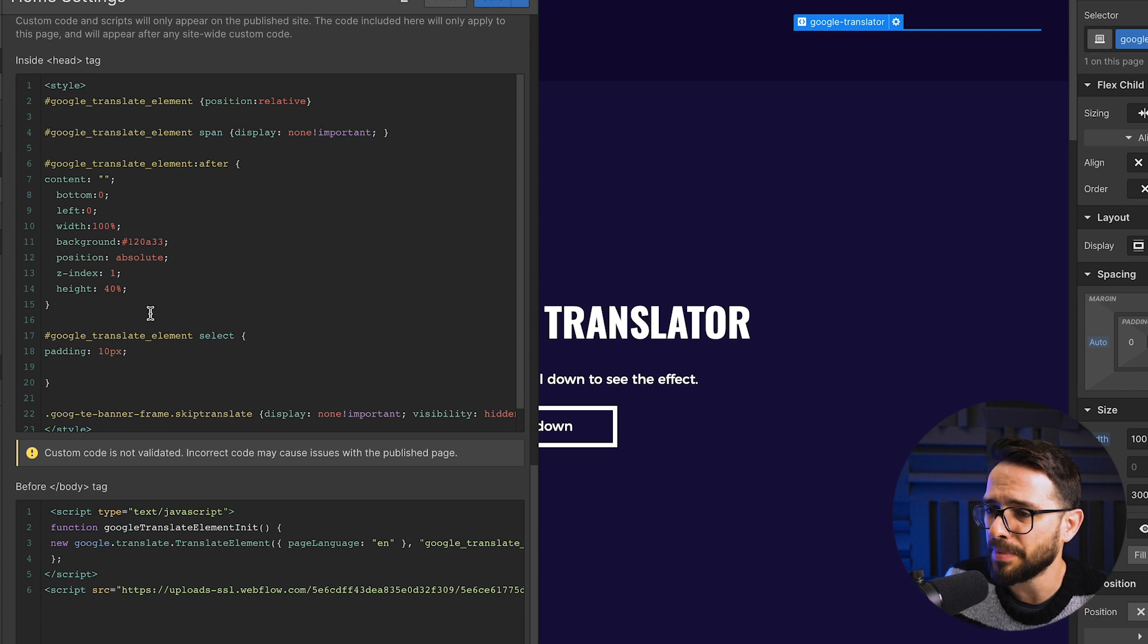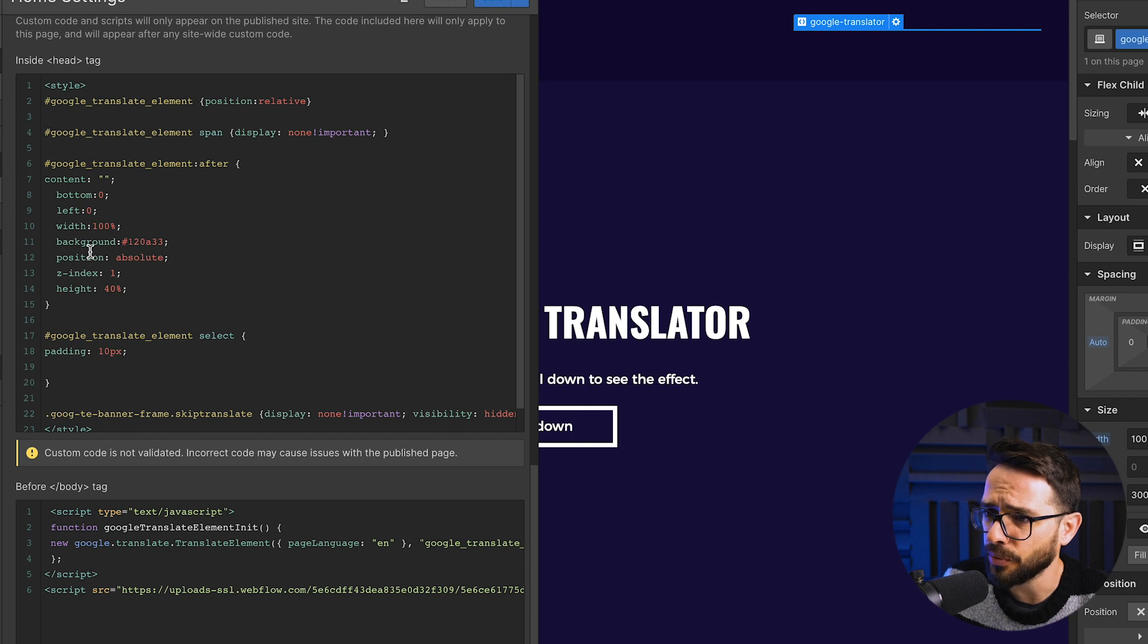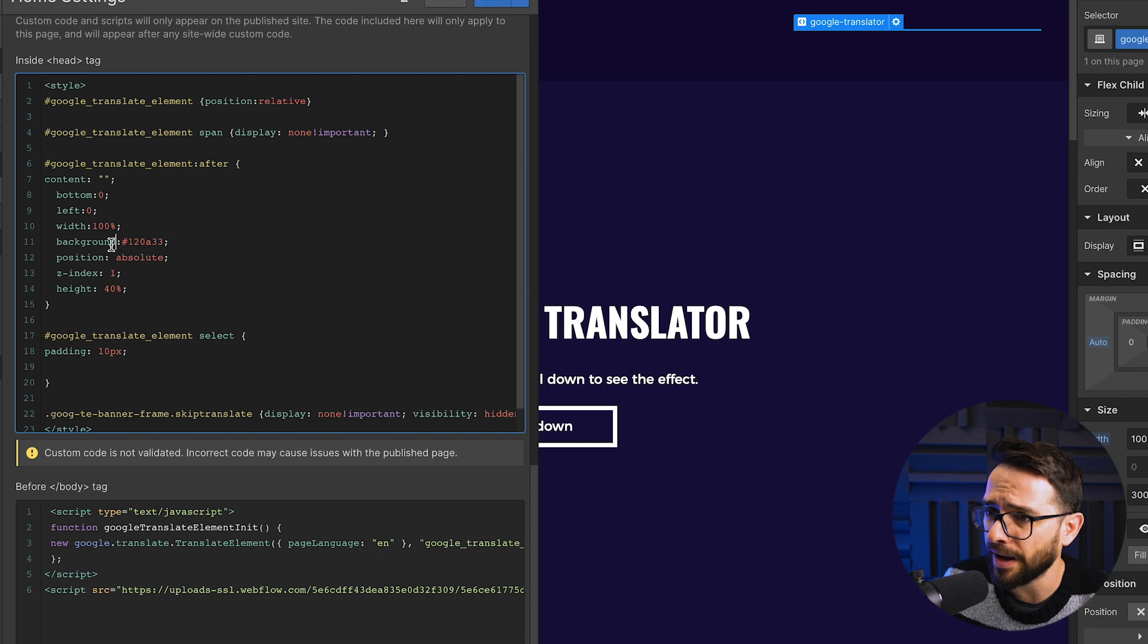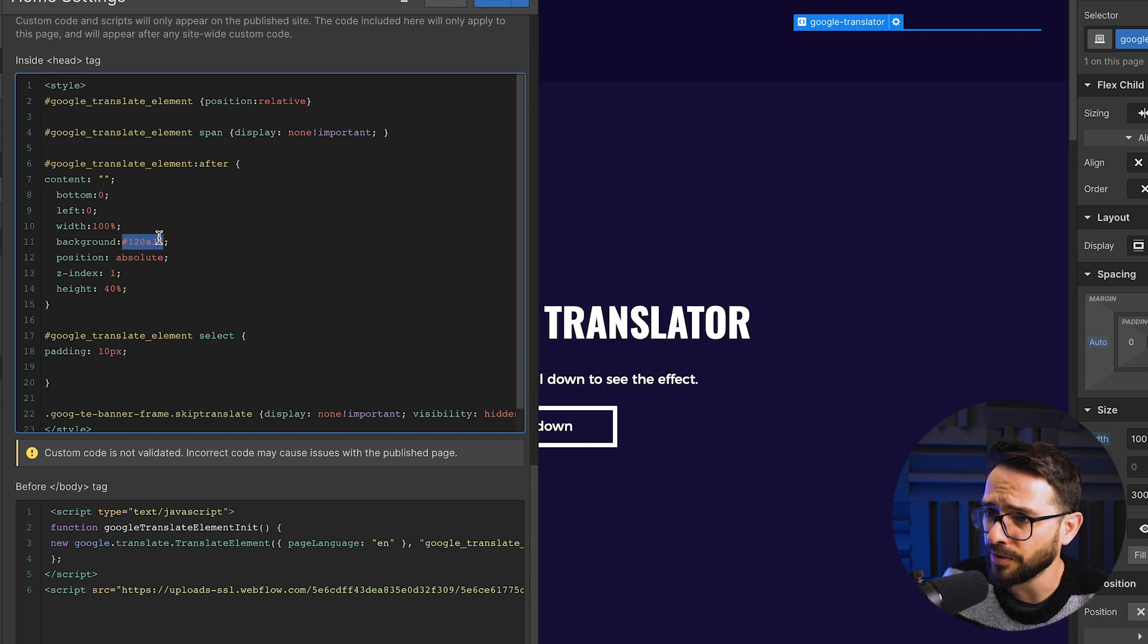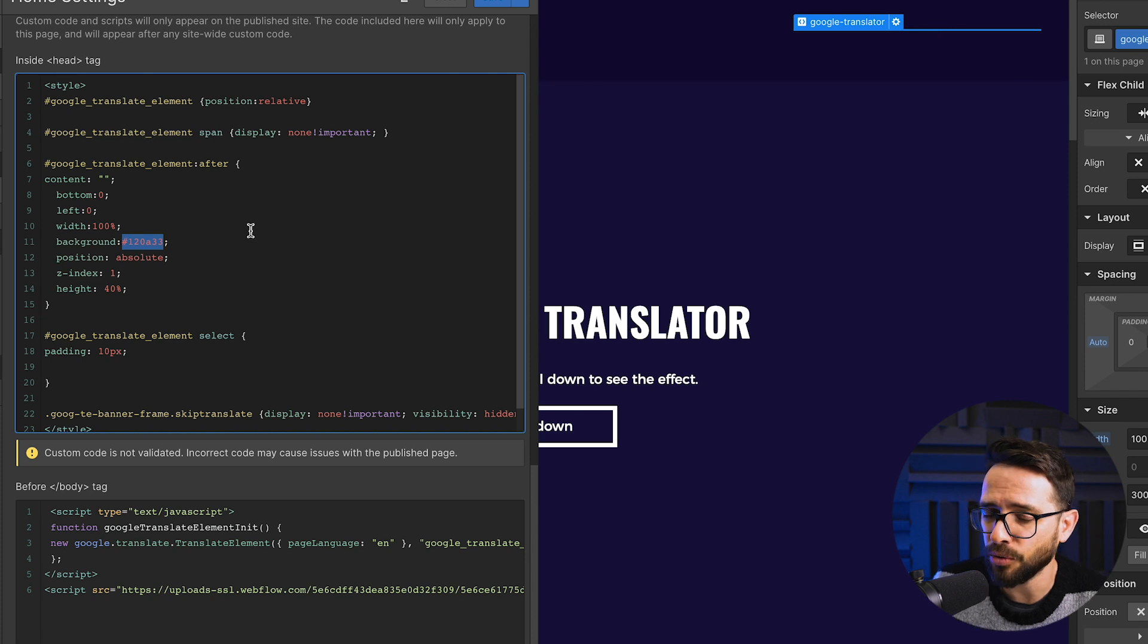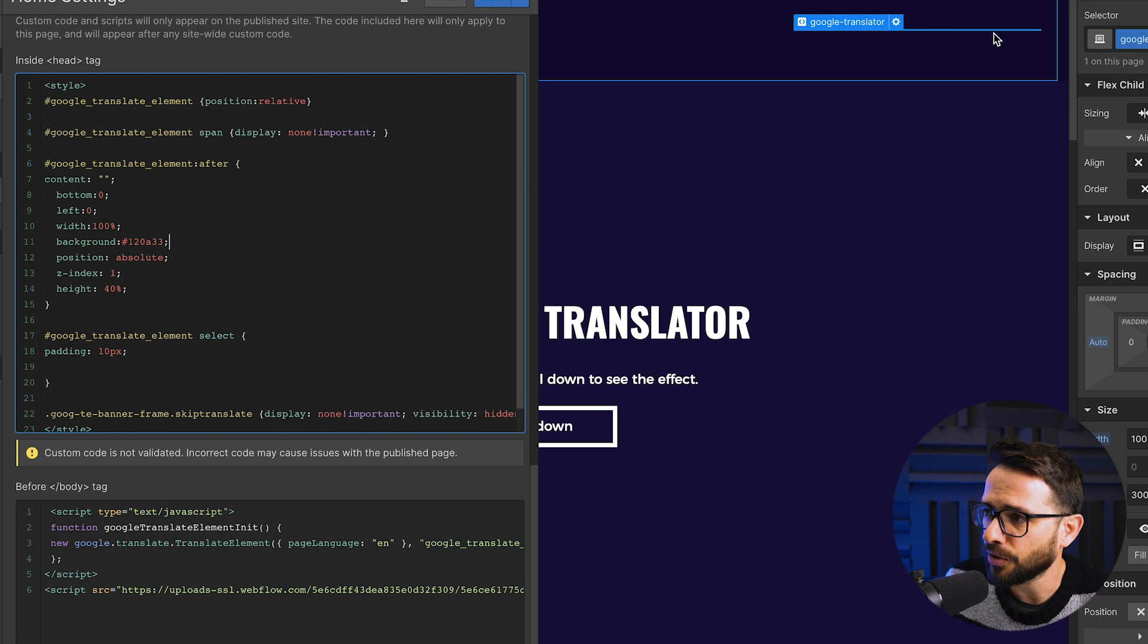So we're basically calling it here from the custom code section. And here we have basically just a styling declaring how this thing looks like. And basically, by default, this component comes with a little bit of a background. So we have to make sure that we're actually putting the color of our background into this background CSS property just to make sure that it looks good and Google doesn't add some kind of its random color inside your website.